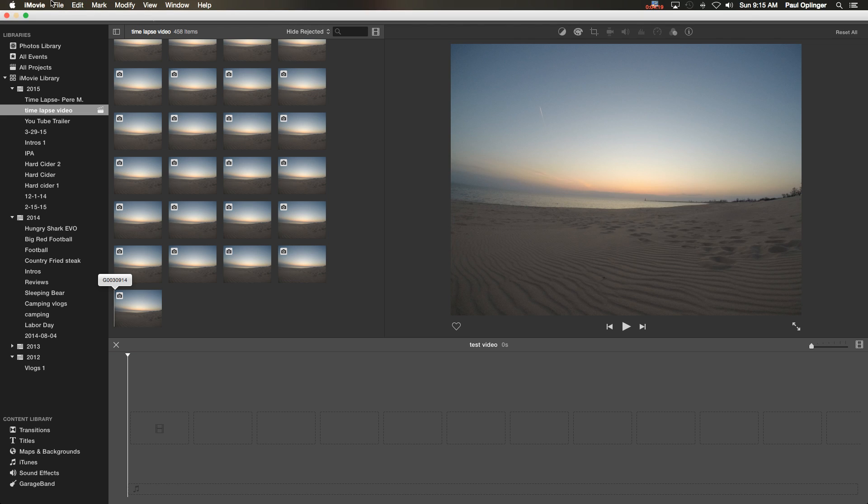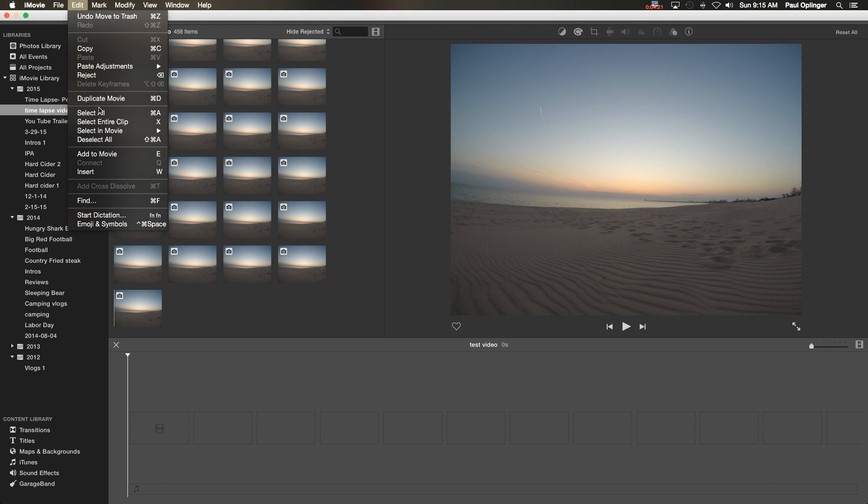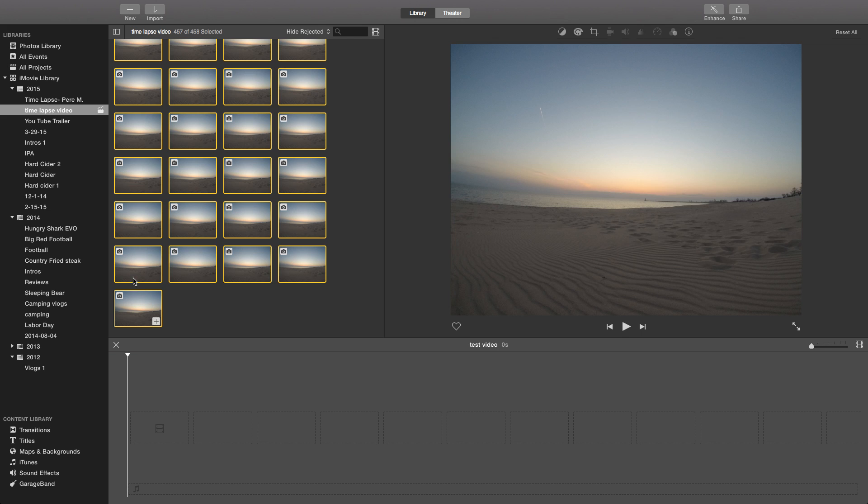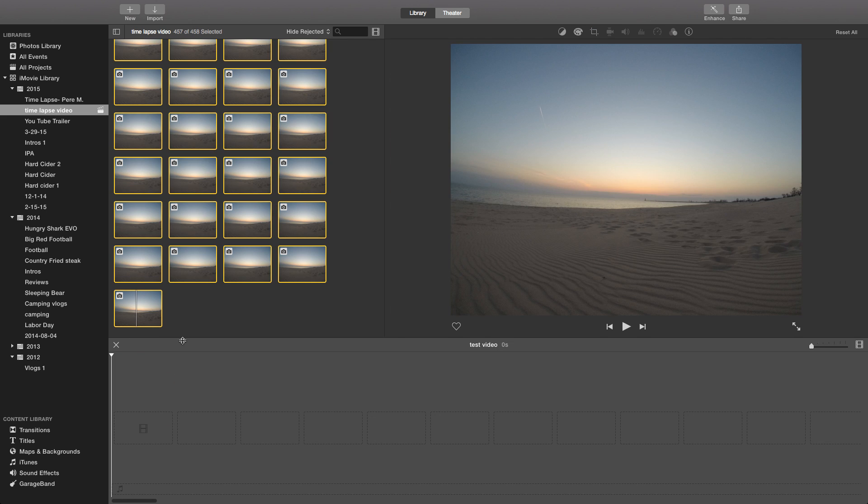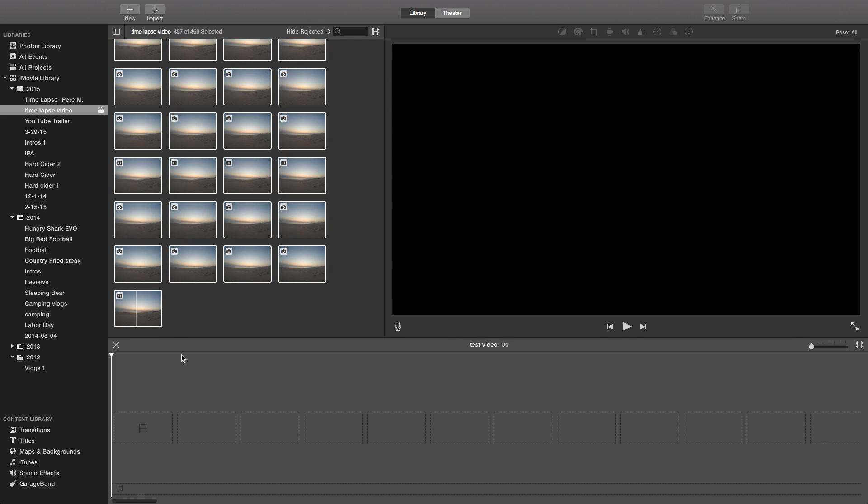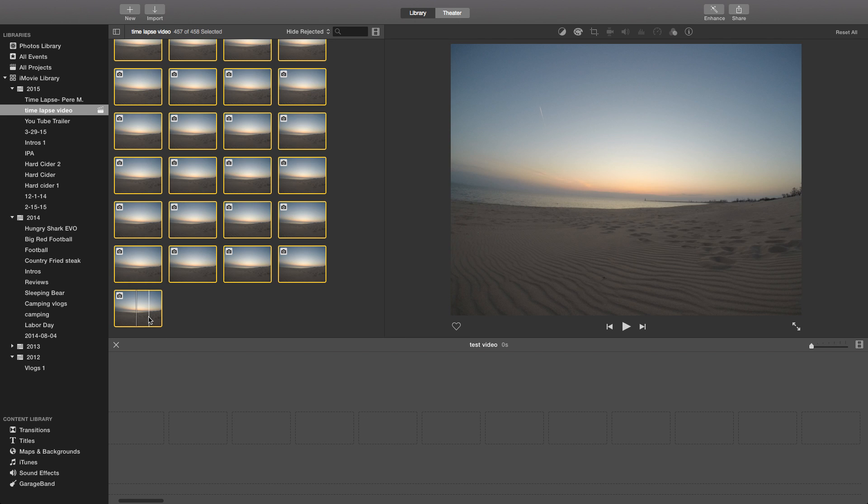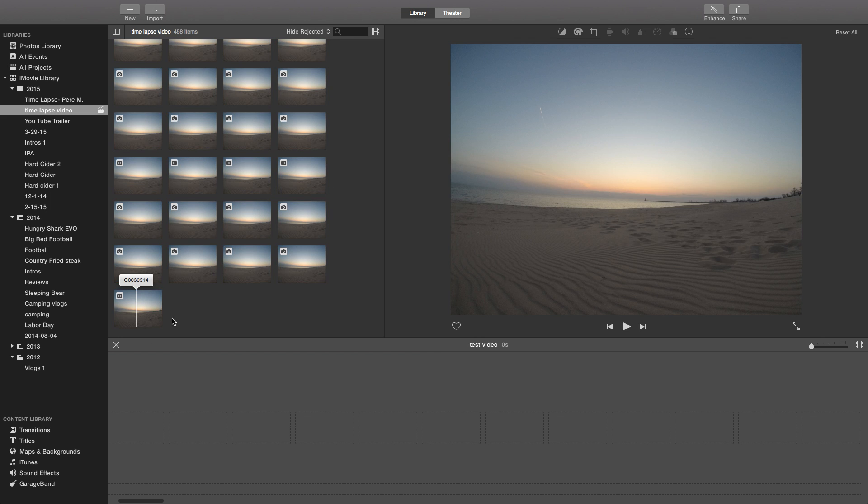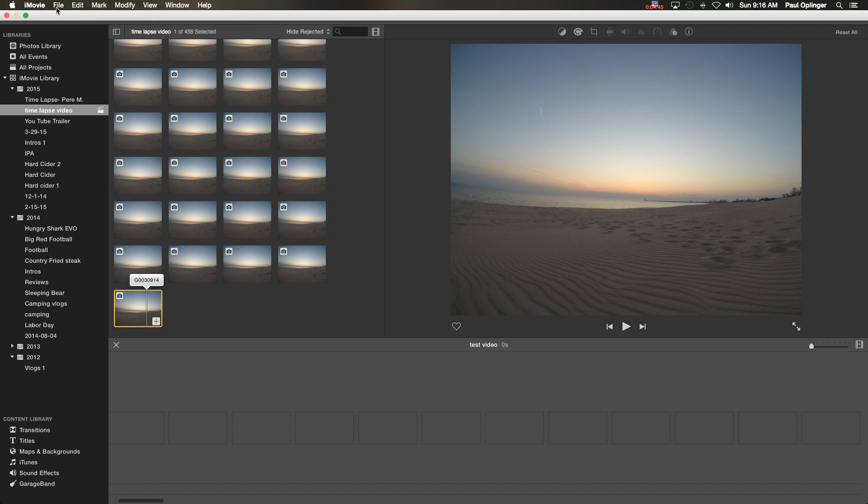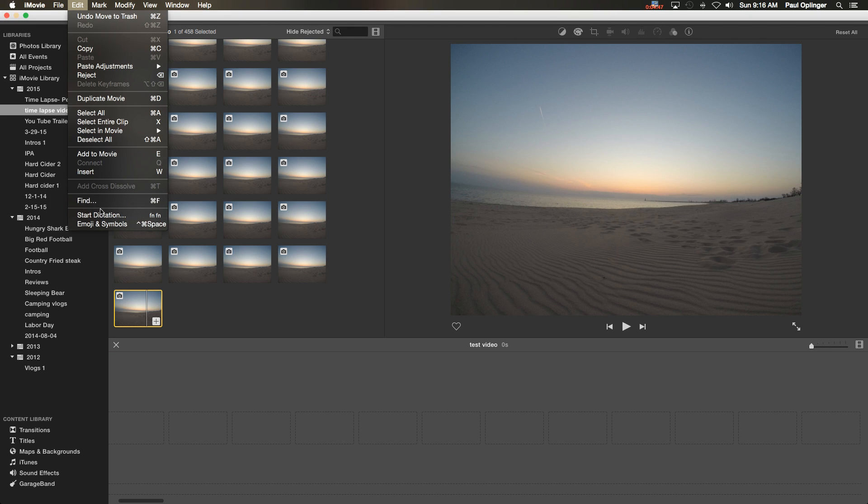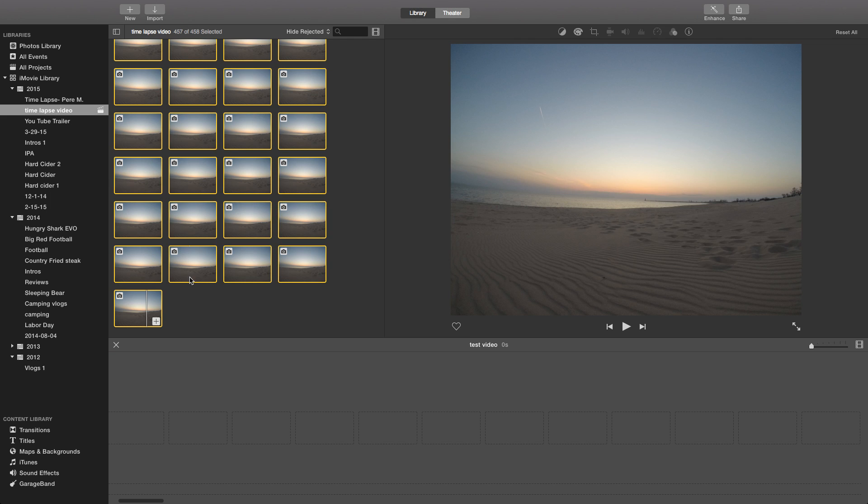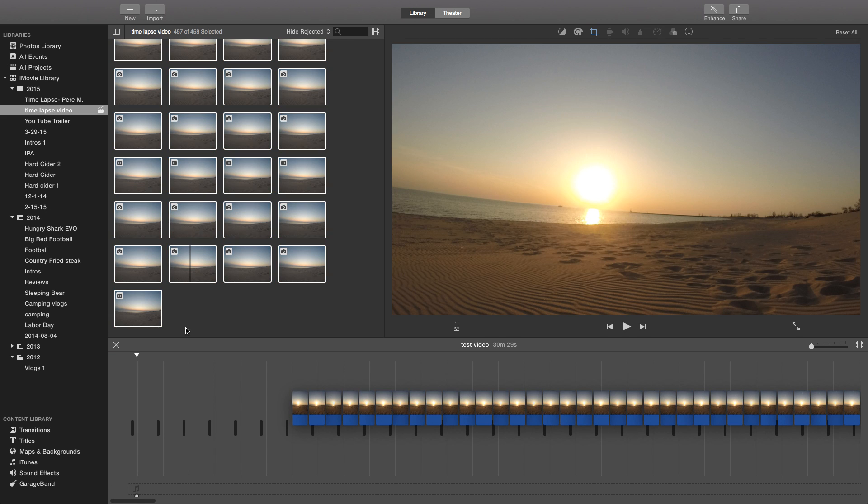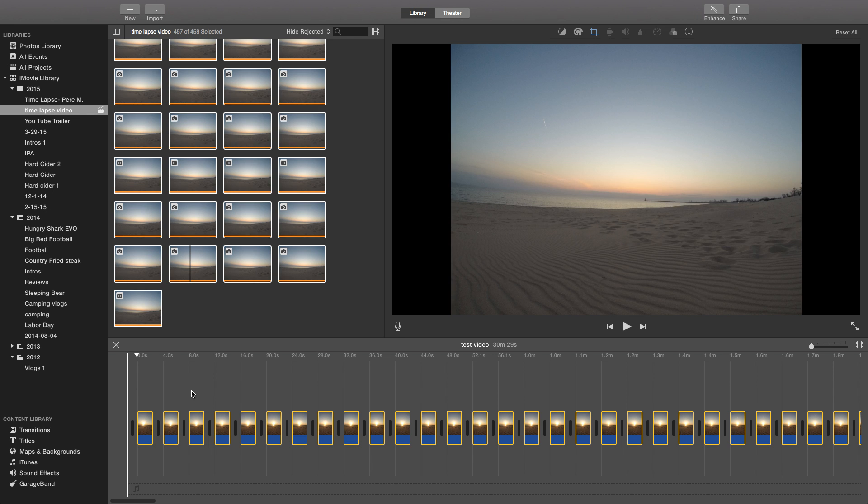Now I'm going to go up to the top here and edit and hit select all. I'm going to pull all these pictures down in the timeline here. Well at least I thought it was. Now I got to redo that. Go back to select all again and let's pull them down and see if it works this time. Alright awesome.